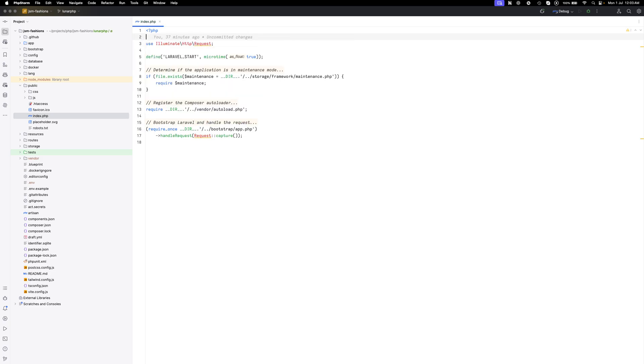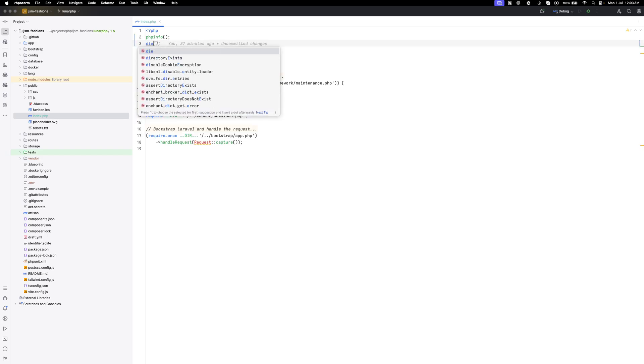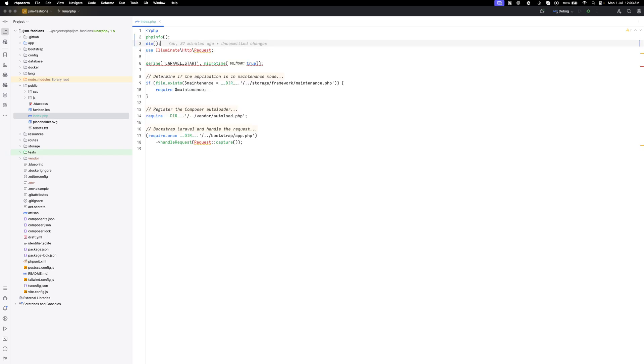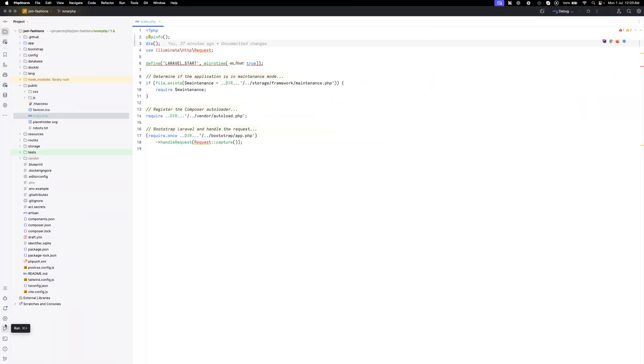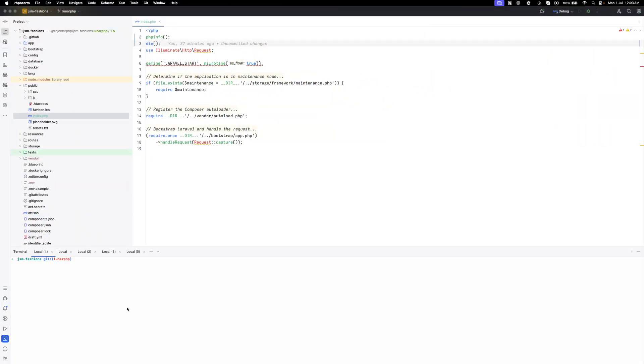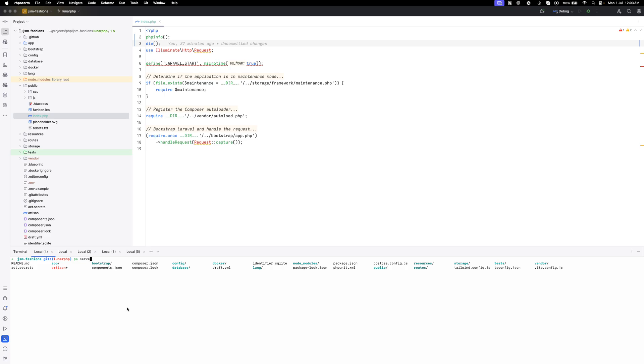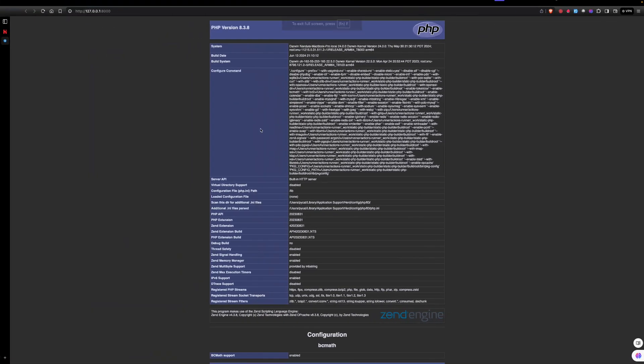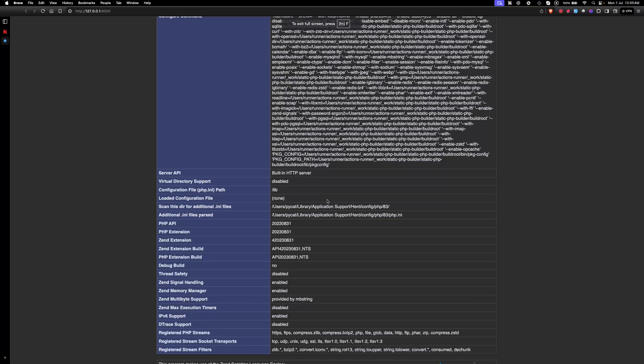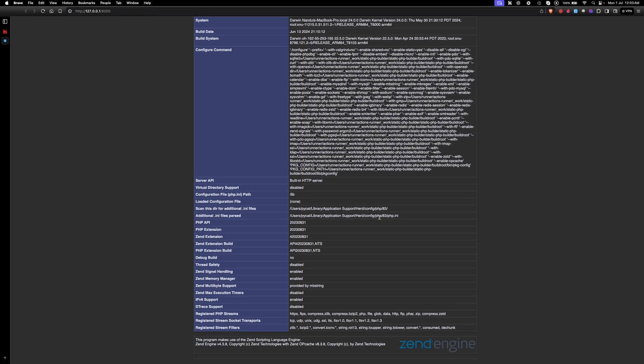I'll just write phpinfo and I'll die here. Now let's run this project with simple php artisan serve. I have already written an alias for that. Let's check the port.